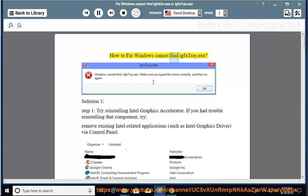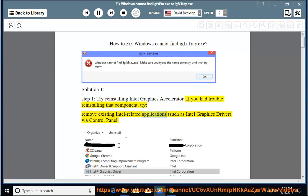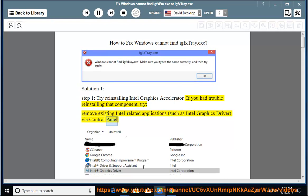How to fix Windows cannot find IGPS tray.exe. Solution 1, Step 1: Try reinstalling Intel Graphics Accelerator. If you had trouble reinstalling that component, try removing existing Intel-related applications, such as Intel Graphics Driver, via Control Panel.